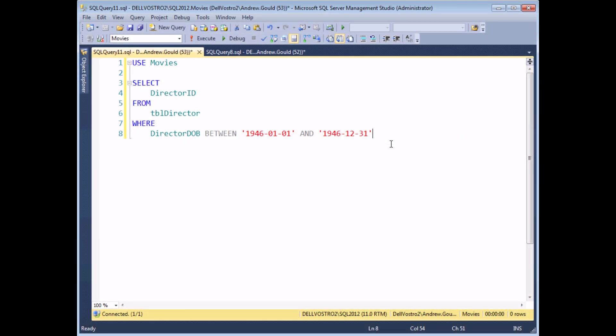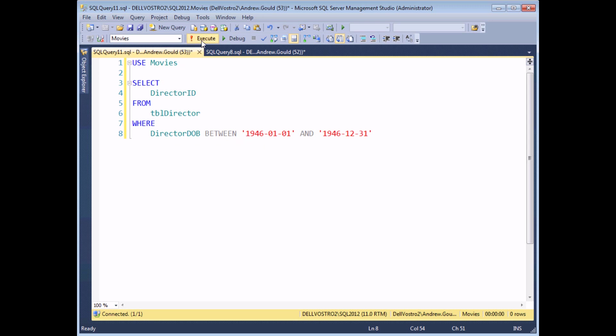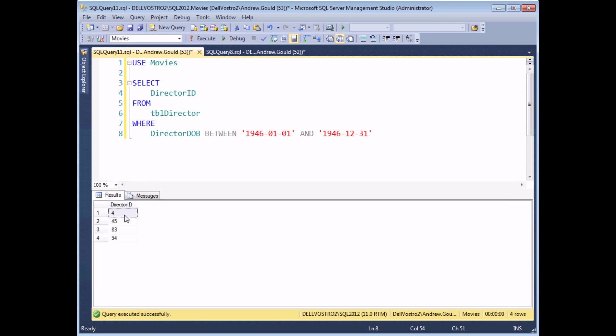So far, all of our subqueries have returned just a single value, but it is possible to use subqueries that return a set of values. So in this example, I'm showing a list of all of the director IDs where the director was born in the year 1946. If I execute the query, I get that list of ID numbers.